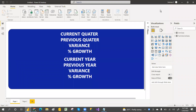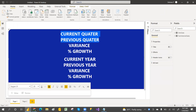Hey guys, welcome to PCF. This is Srinivas Pujari. This is the continuation of yesterday's video. In yesterday's video, we discussed about the current day and previous day, the variance and growth. We also discussed about month over month sales and percentage growth.